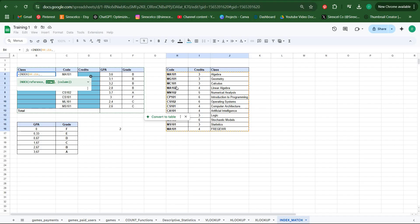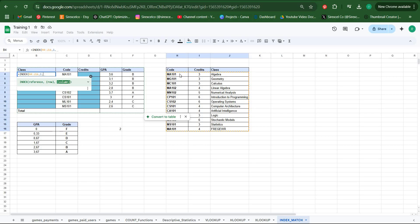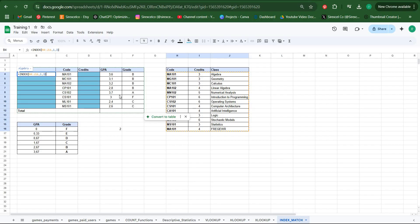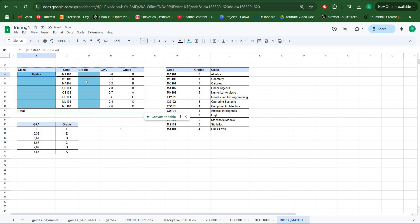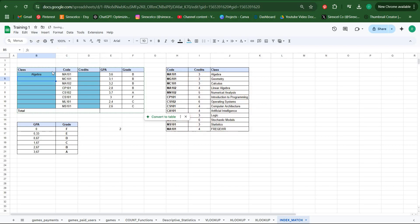Let's say we would like to bring geometry or algebra. After choosing the array, we put our delimiter. To get algebra we need the first row, so we put one. Then we need the third column for algebra because this is first, second, and third. So write three for column, close your parentheses. After you hit enter, you'll see that algebra was shown here.